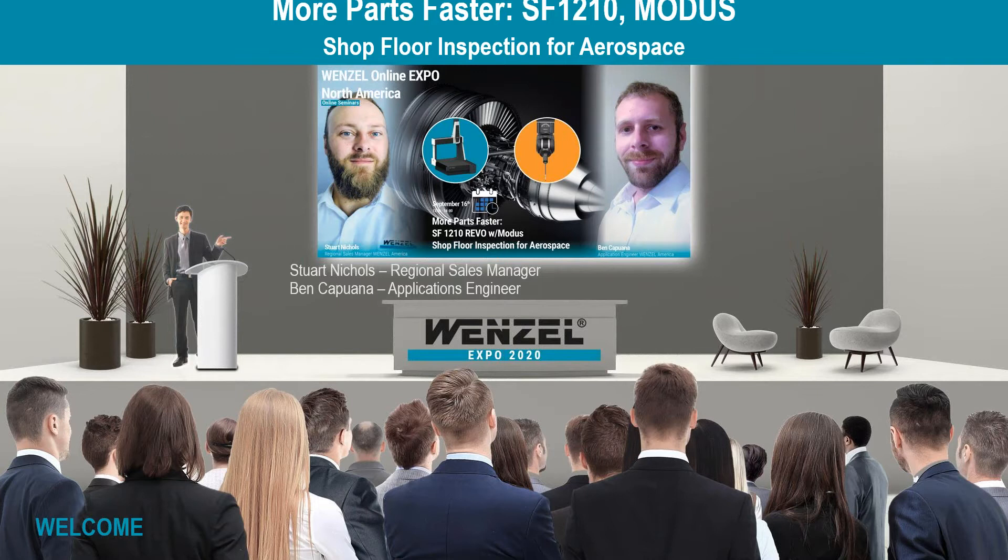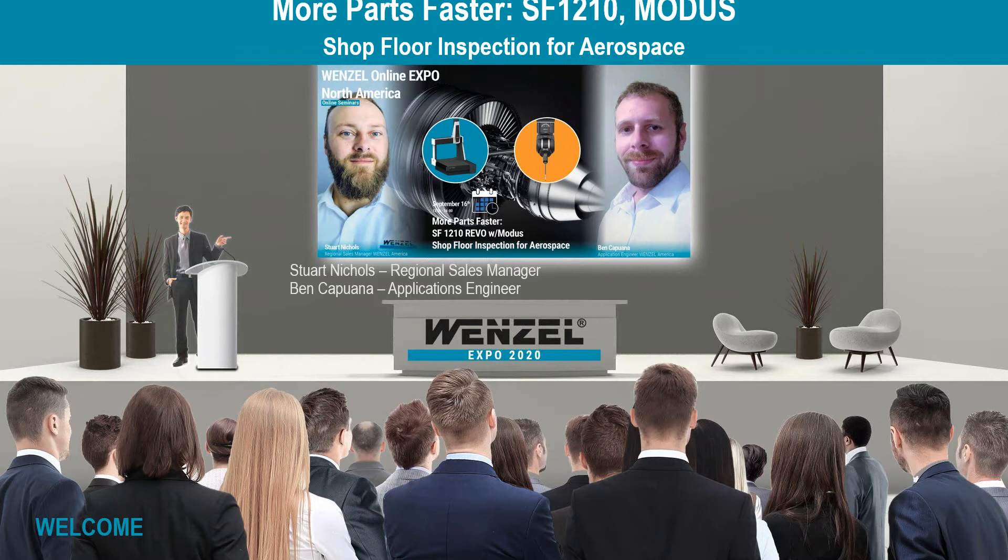I'm joined today by one of our applications engineers, Ben Capuana. Ben has an extensive aerospace background and is one of our newest employees here at Wenzel, joining us in the applications team specifically for Modus, but also for his aerospace experience and other CMM programming background with the 5-axis REVO system that we'll be looking at here today.